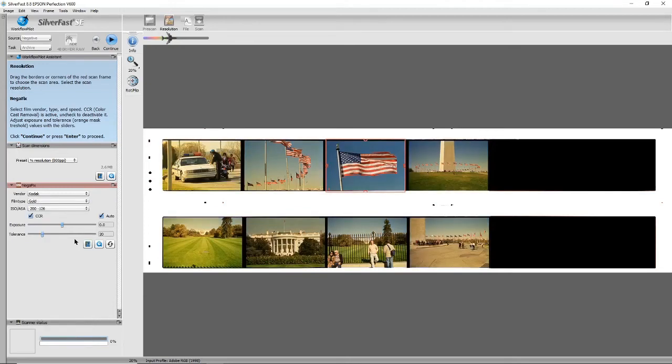If you can't remember which film you're using, it has to be written on your negatives.